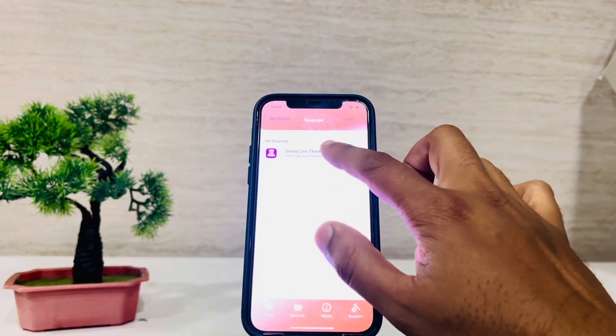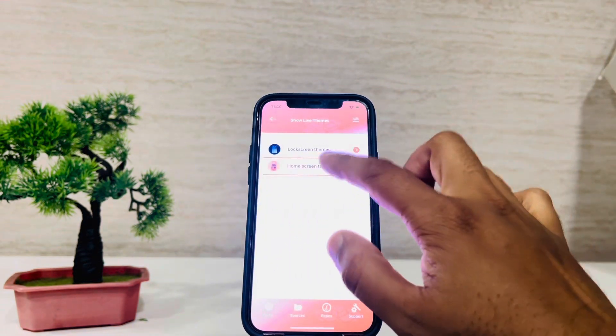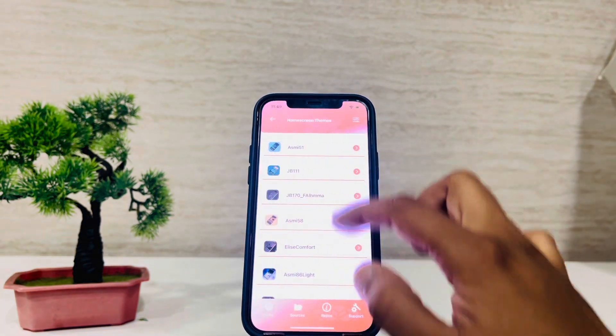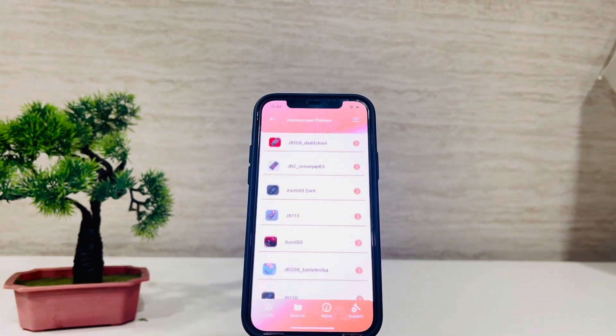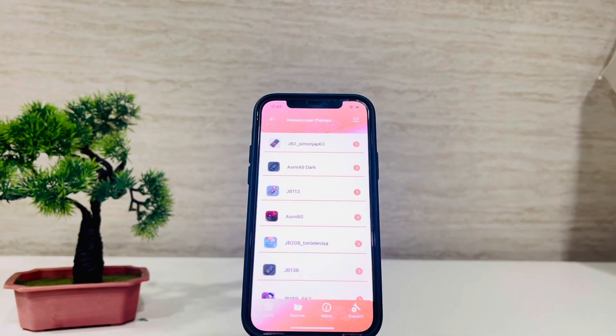And that's it. Your iPhone is now ready to explore new possibilities. Happy customizing!